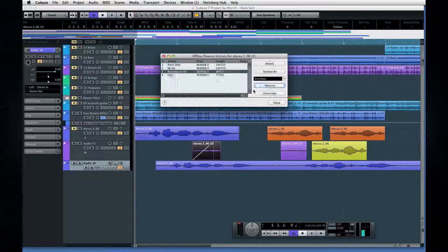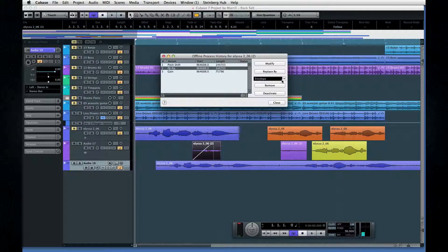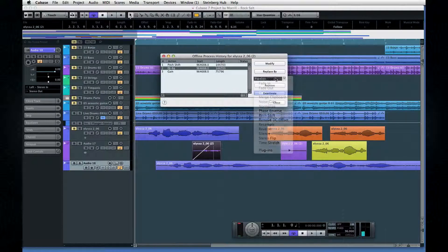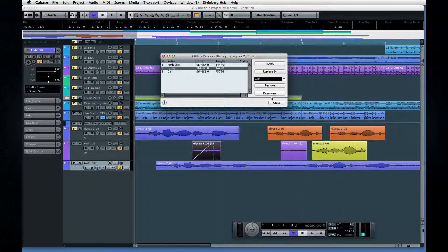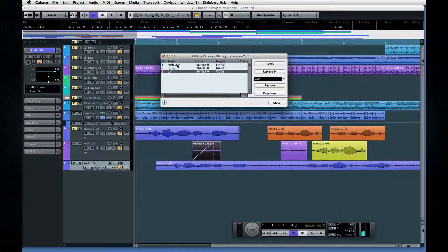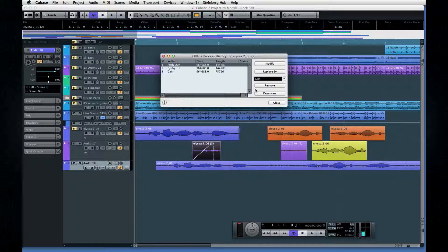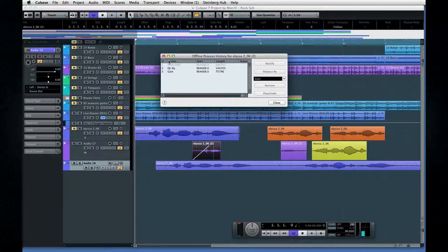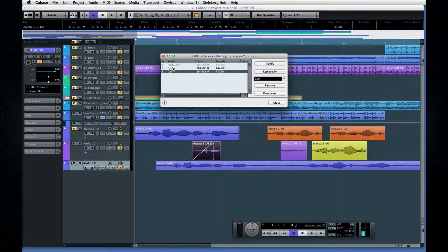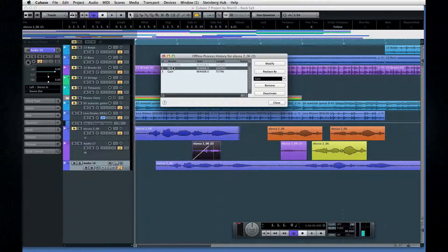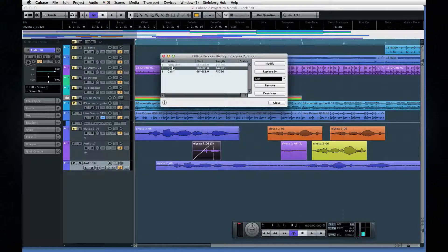This selective undo is possible because Cubase makes changes only to the clip, not the original file. As you make changes in the Offline Process History, Cubase simply rearranges the clip's instructions. The Offline Process History also remains with the event even after you close and reopen the project.